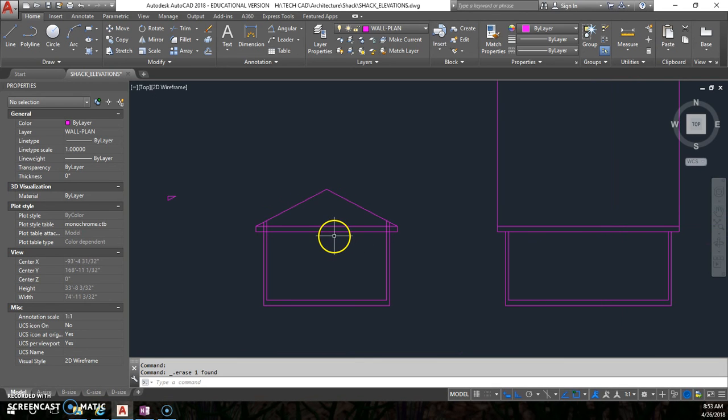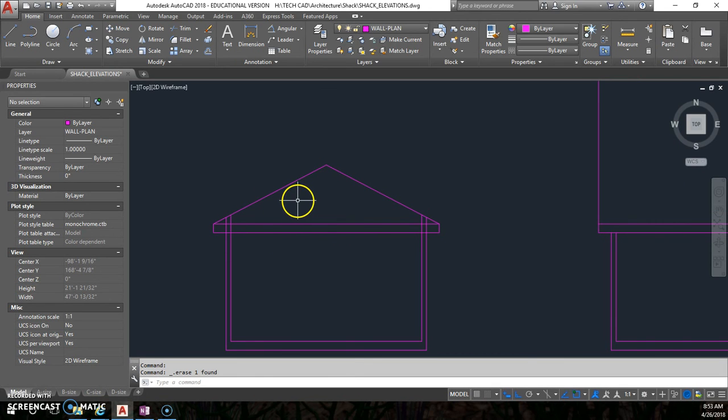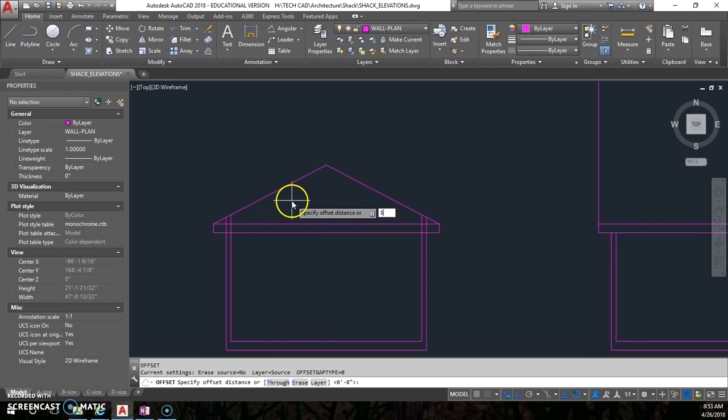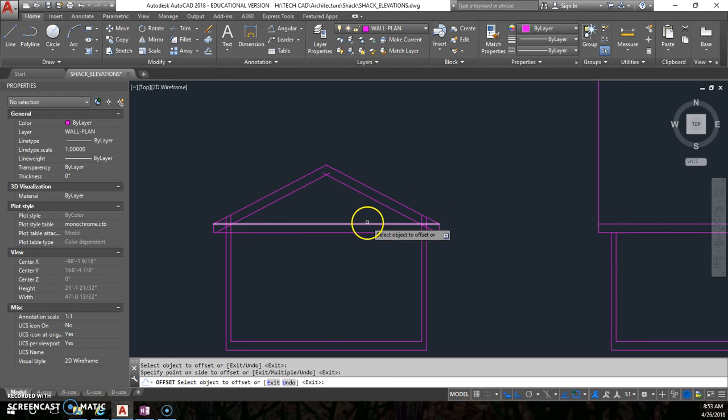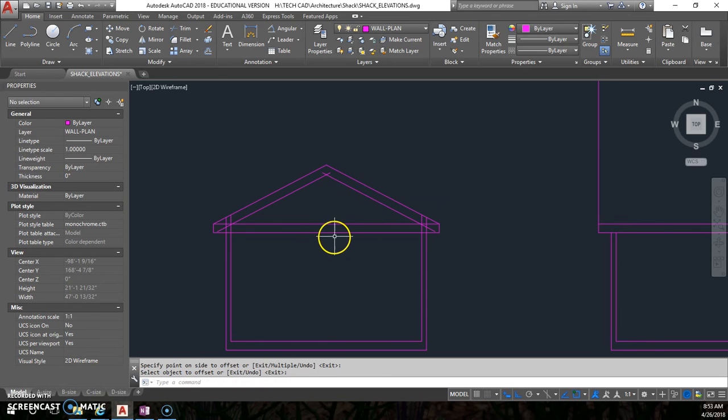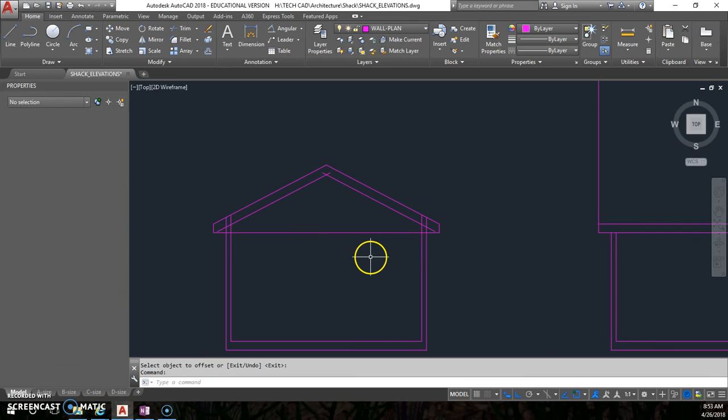Okay. So since this part is going to be the angle, the triangle, I need to offset these 8 inches for my fascia. And therefore I can get rid of that.